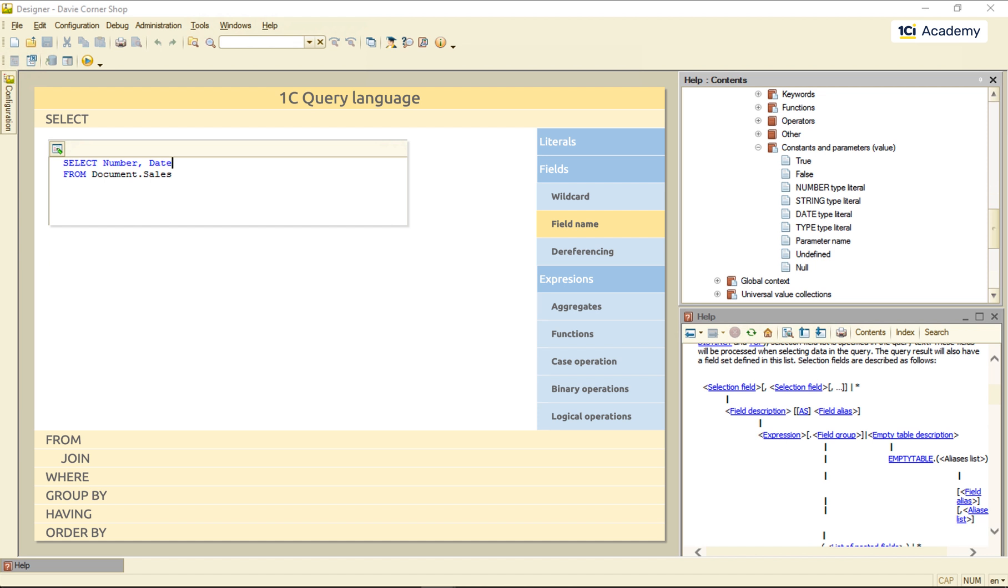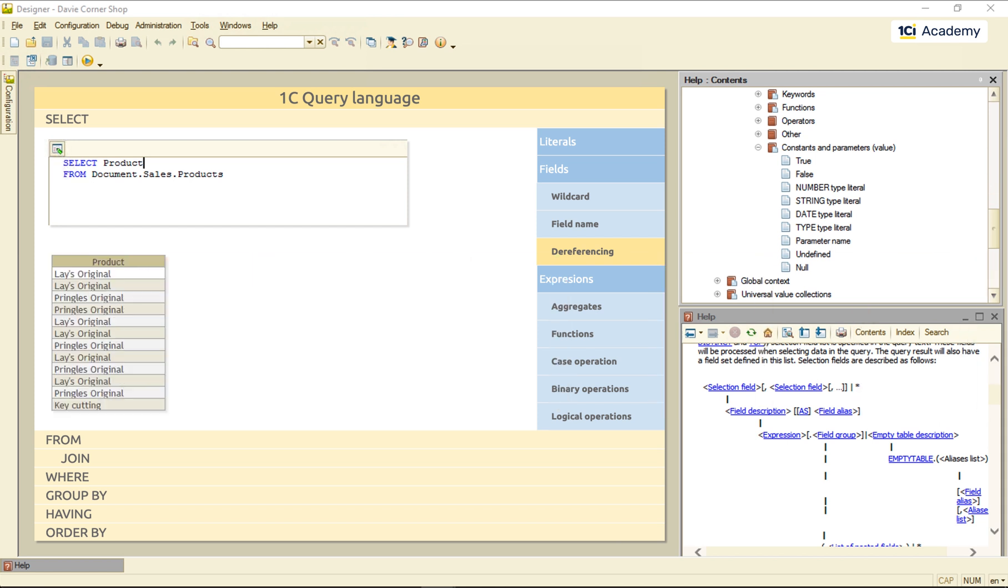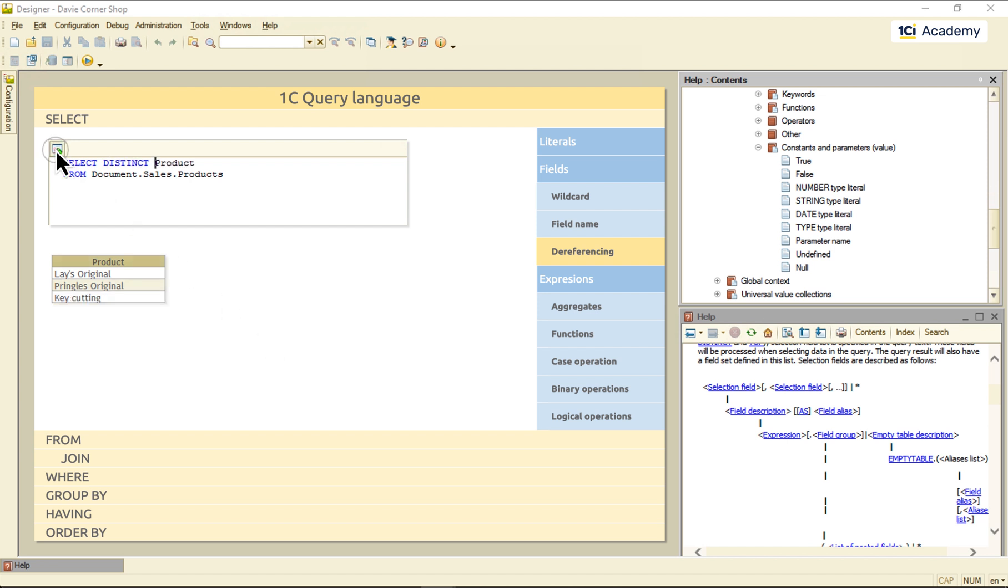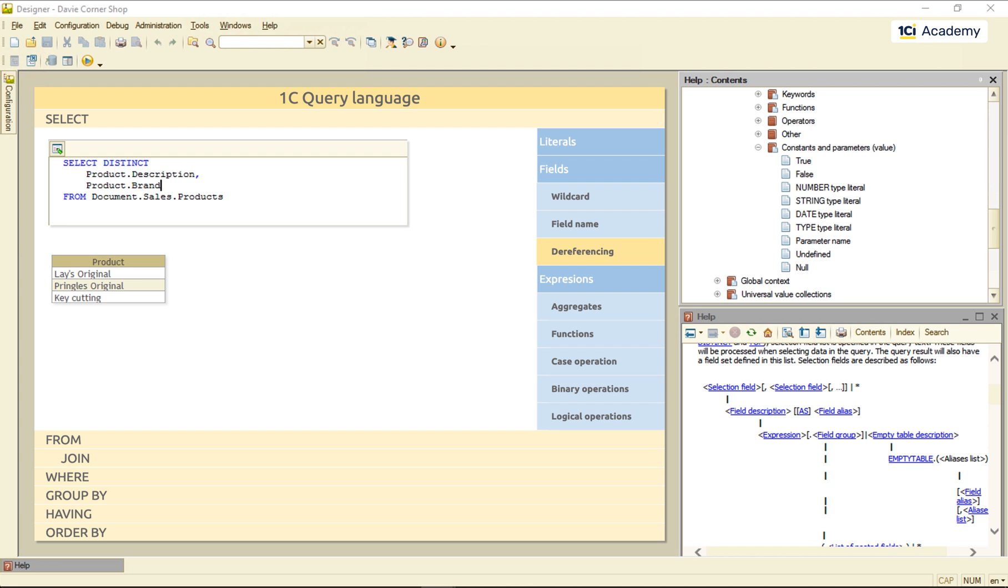If the field has a reference type, we can dereference it. Let me show you. This is a list of all products from all sales documents. There are the same products in different documents, so I'm getting rid of duplicates like this. And now, I want to follow these references to the products catalog and get its fields values using this dot syntax dereferencing. This brand field is another reference, so I can go to the brand catalog and get its fields as well. And this is my result.